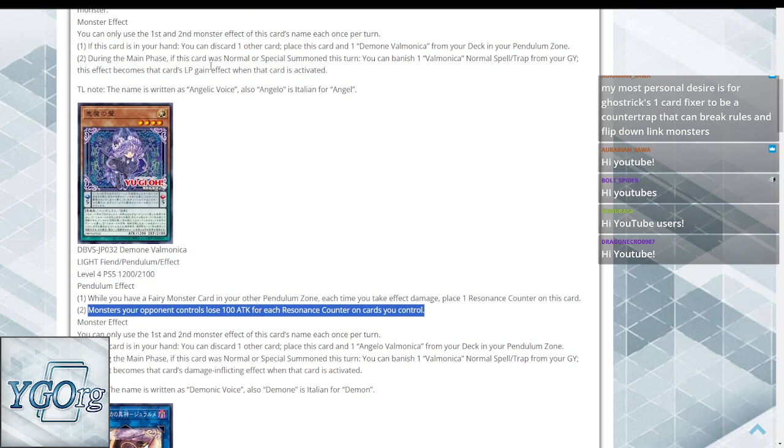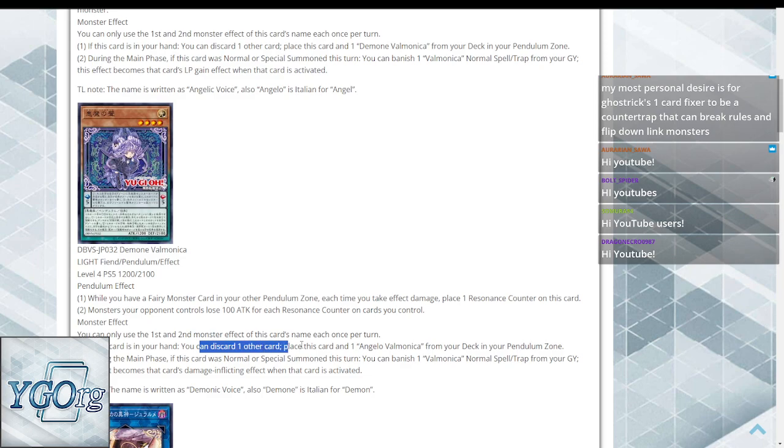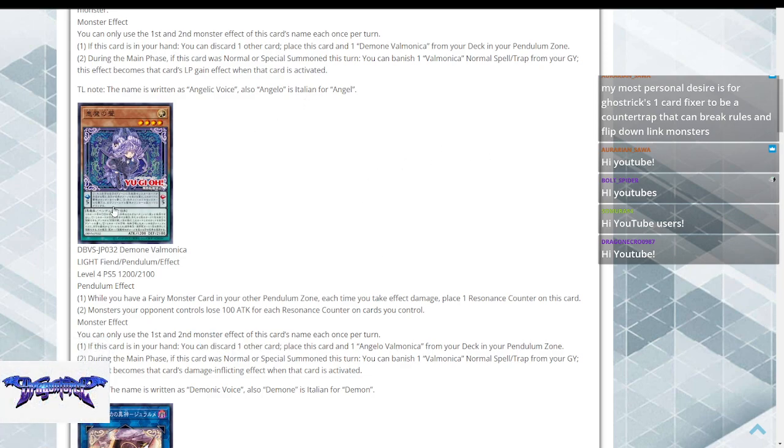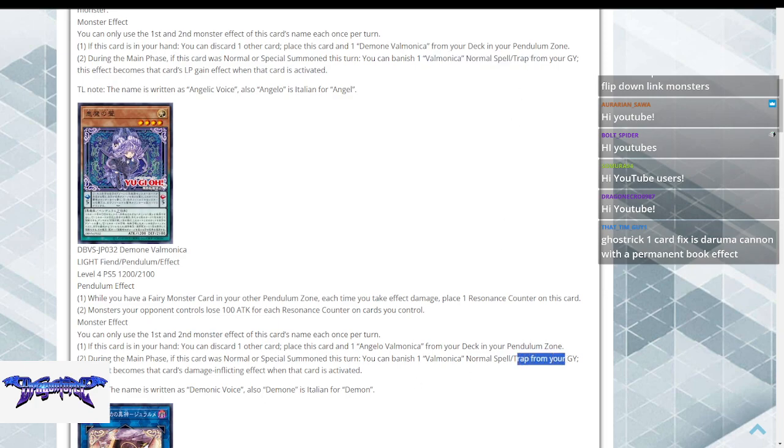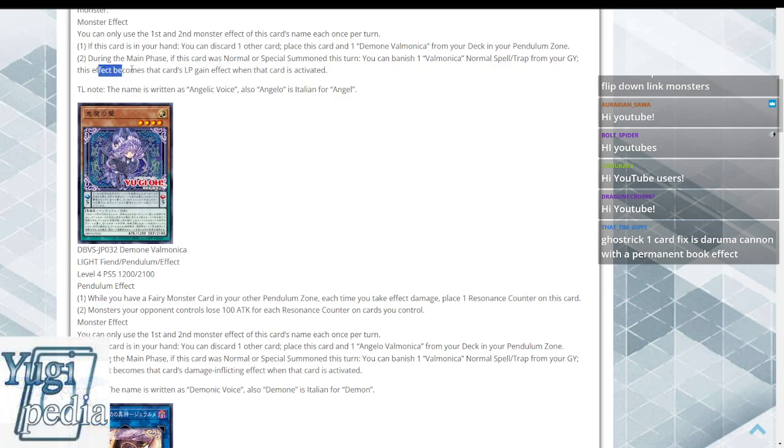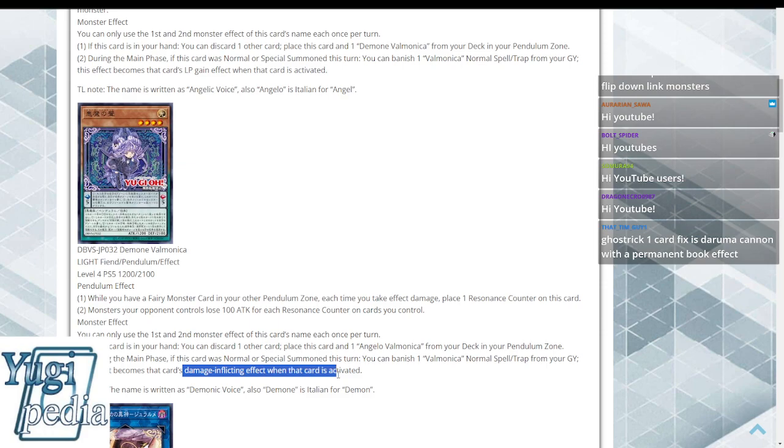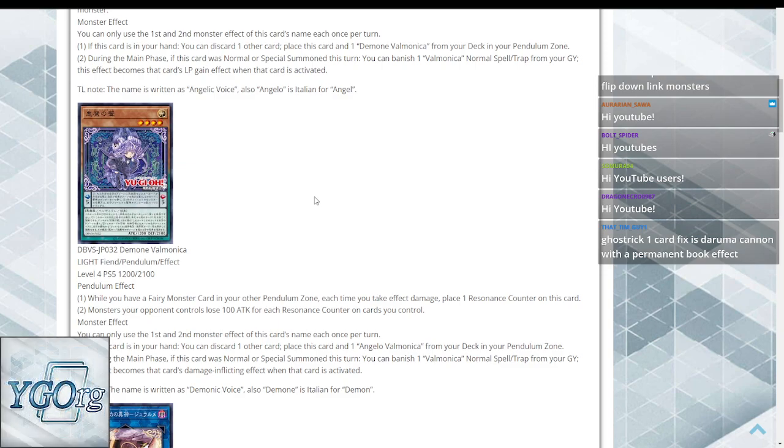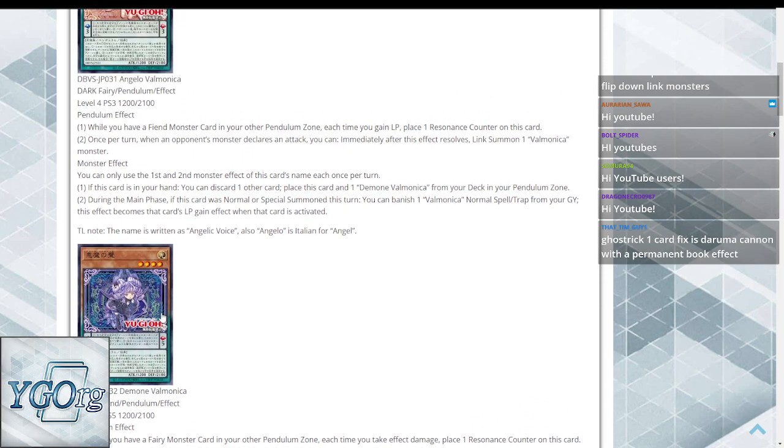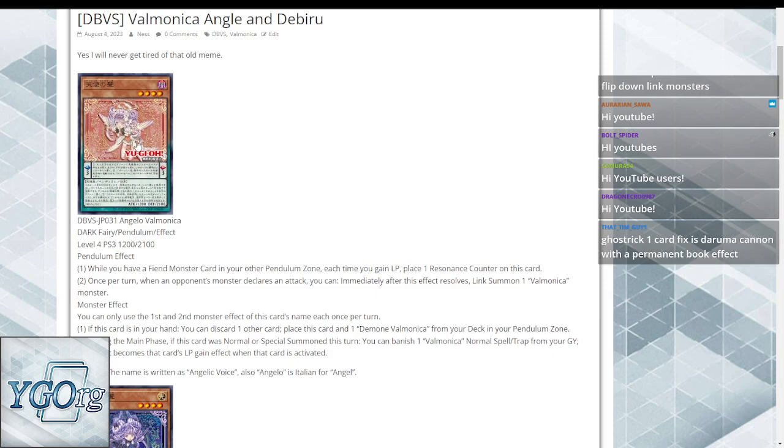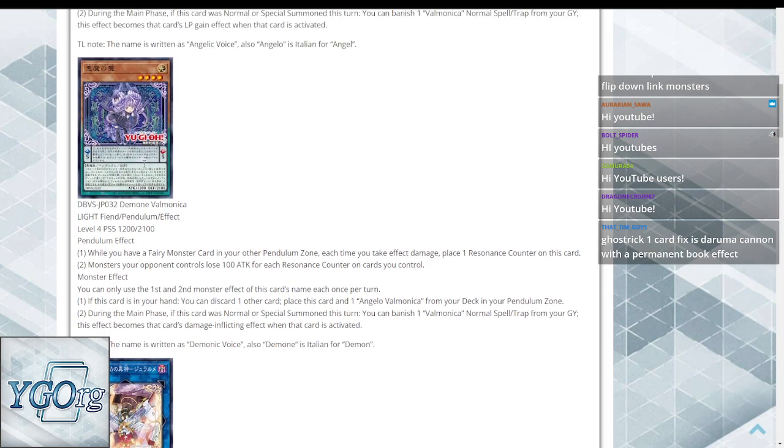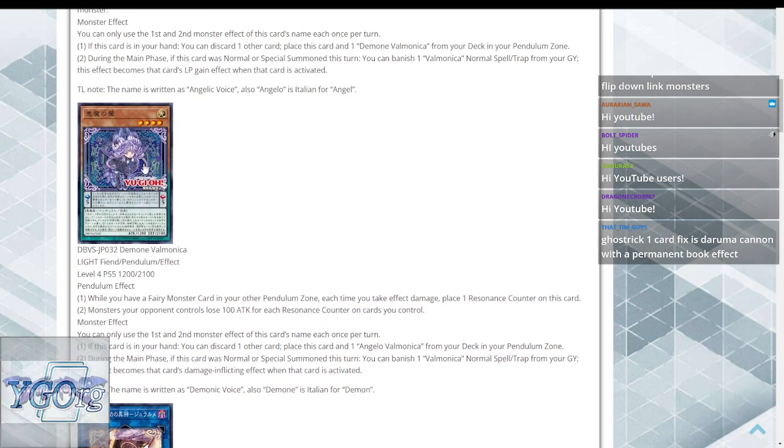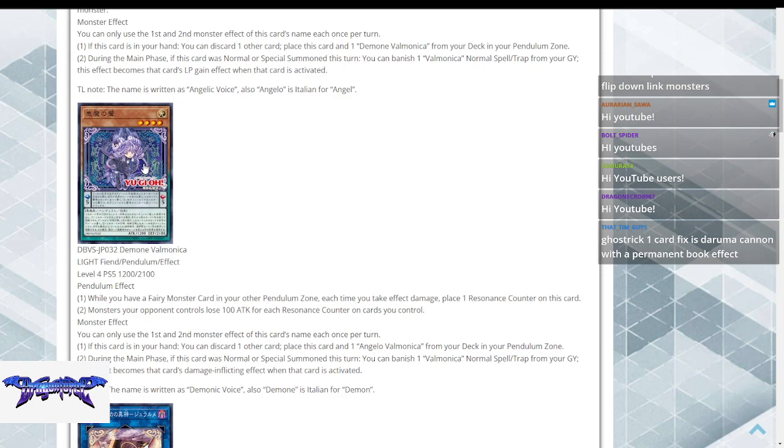Their monster effects are discarding any other card to activate the other one from the deck and play this one from your hand, and then during your main phase, if this card was normal or special summoned, you banish a normal spell or trap from your graveyard, this card's effect becomes the gain or damage dealing effect when that card is activated. They're a nice little pair, they work together, one gets the other one, this one's based on taking damage to yourself, this one's based on gaining life points, and their spells all have effects that do one or the other.